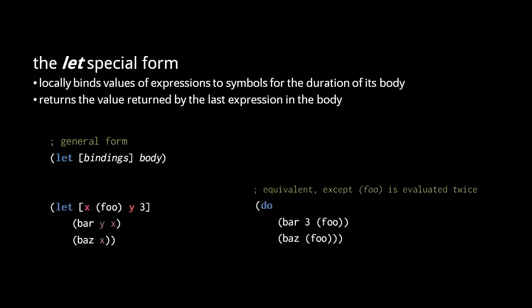So our let form here is effectively equivalent to this do form, with the difference that this do form calls foo twice.